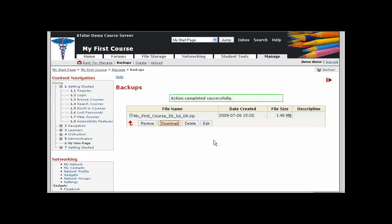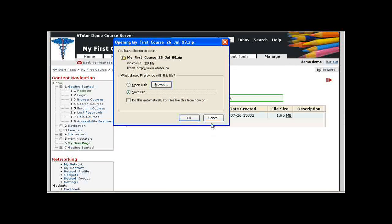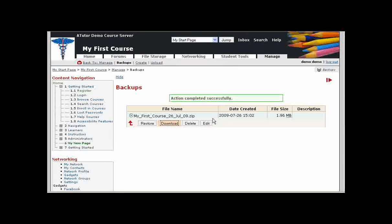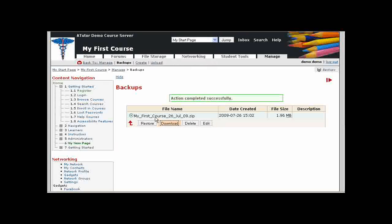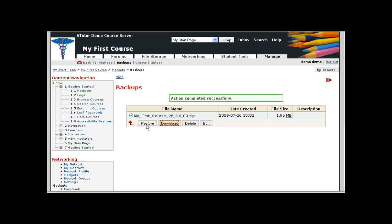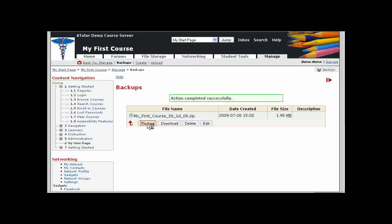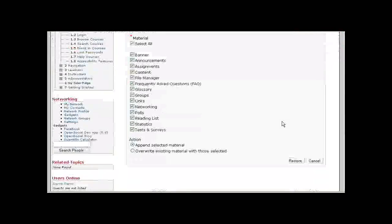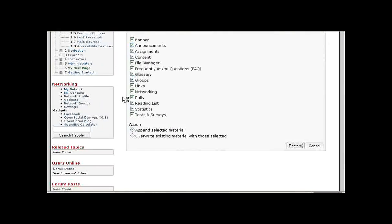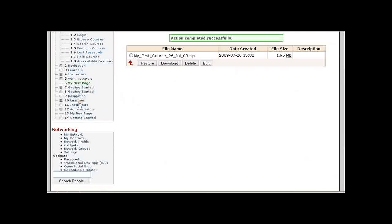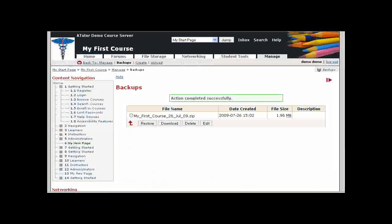That generates a backup. For safekeeping, you can download this to a local system just in case something goes wrong. You've always got a copy of your course. Or you can use it to restore the content into this course or another course. We're going to take the backup we just created of the entire course and restore the whole thing once again by selecting All and Restore. It generates another copy of the course. You can see down here on the left at the bottom of the content menu.